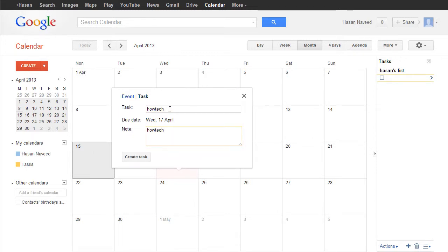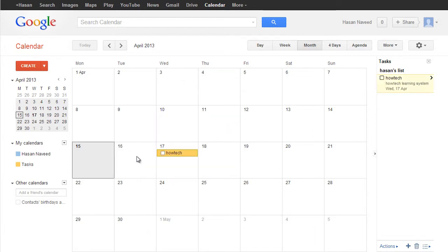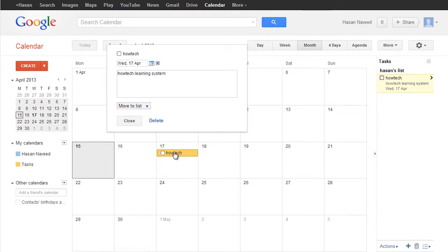2. Assign Due Date to Existing Task. Click the right arrow next to the task in question in the task list, then click on the calendar icon to select a date.